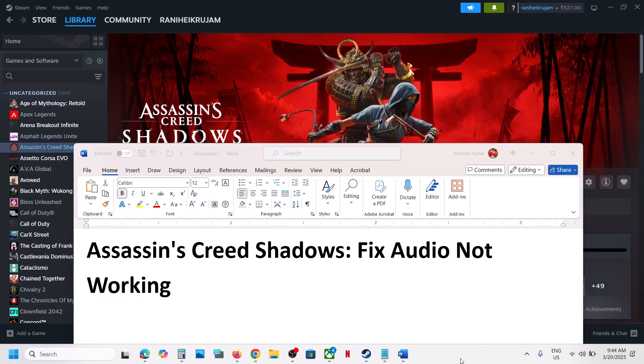Hello guys, welcome to my channel. Today in this video I'm going to show you how to fix when audio is not working with the game on your Windows computer.